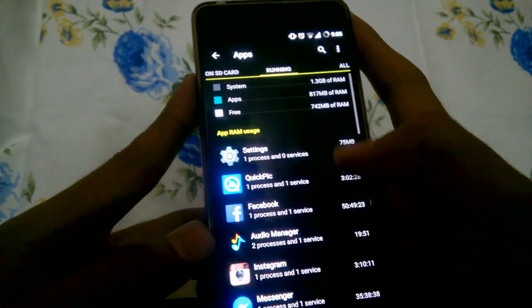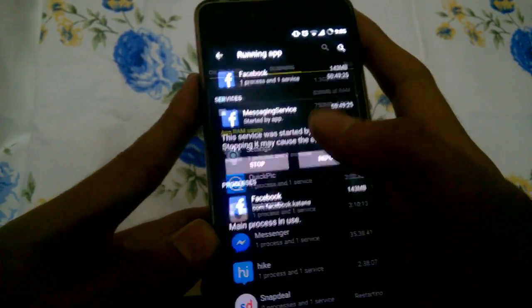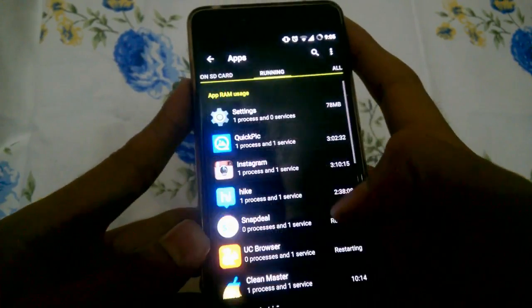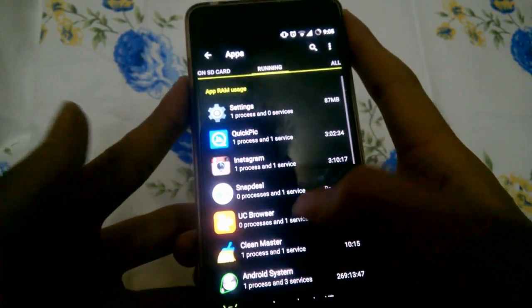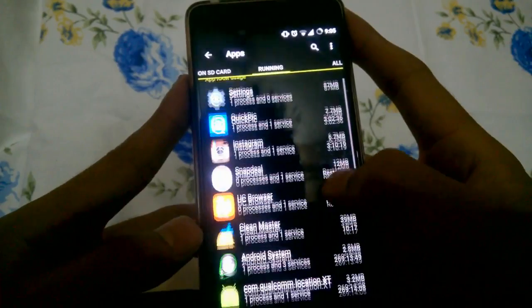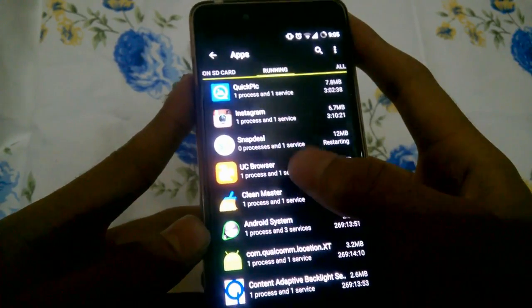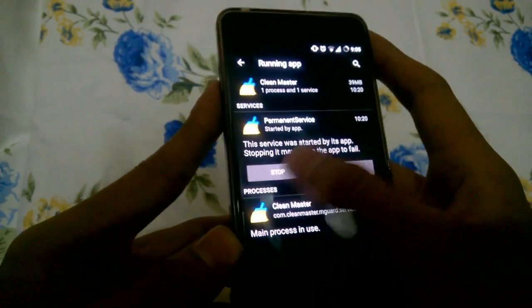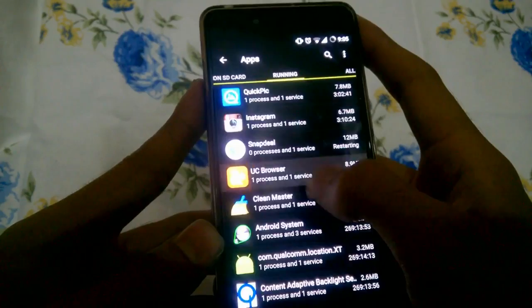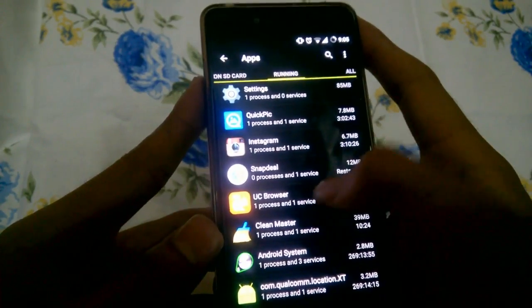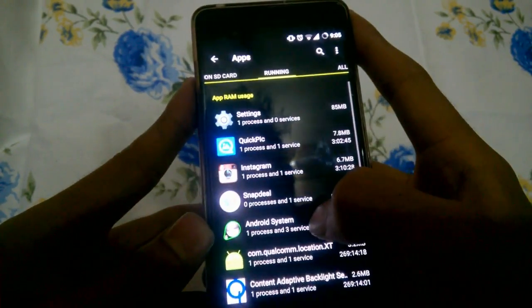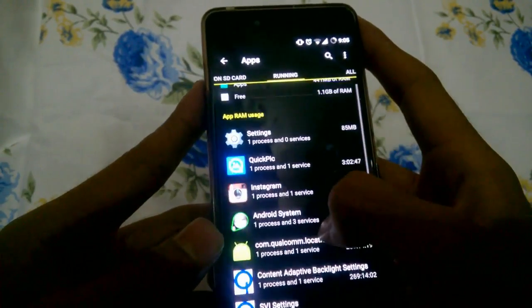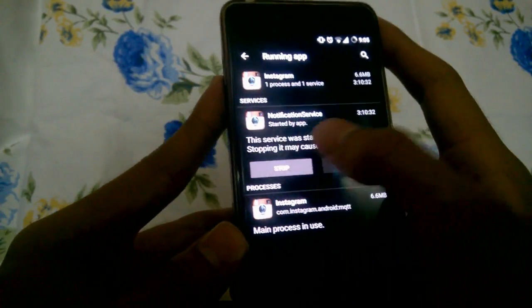You can turn off Audio Manager, you can turn off Facebook, Messenger, Hike. You can see all the services, you can just clean it and you don't need a third party app to clean your RAM or increase your RAM because Android has given you the privilege of doing it.